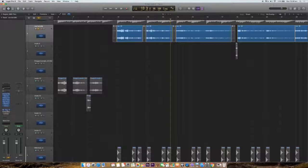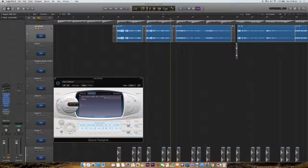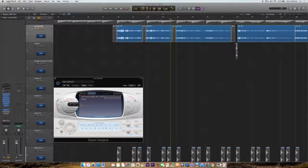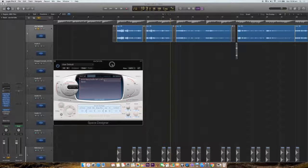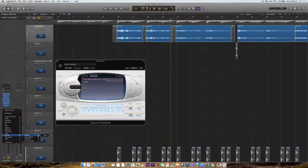Then comes the space reverb. The basic sequence is: first equalization, then compressor, then de-esser, noise gate, pitch correction, tape delay, and now the space reverb. The reverb is also found in many types in Logic inbuilt — EN verb, Platinum verb, Silver verb. This one is Space Designer, which is very good. I used Space Designer as the reverb here.